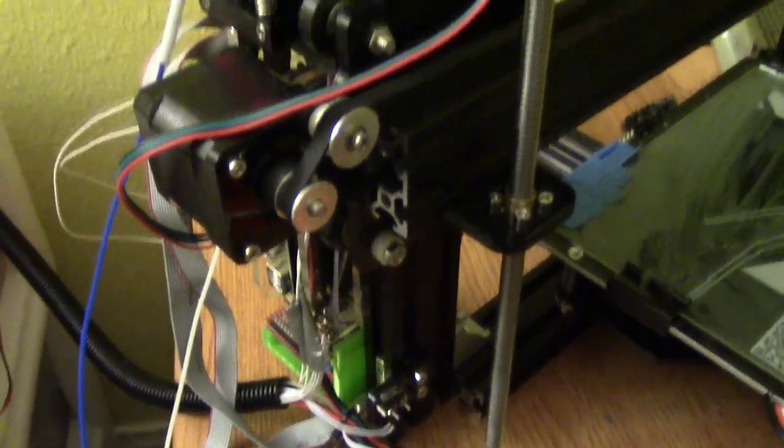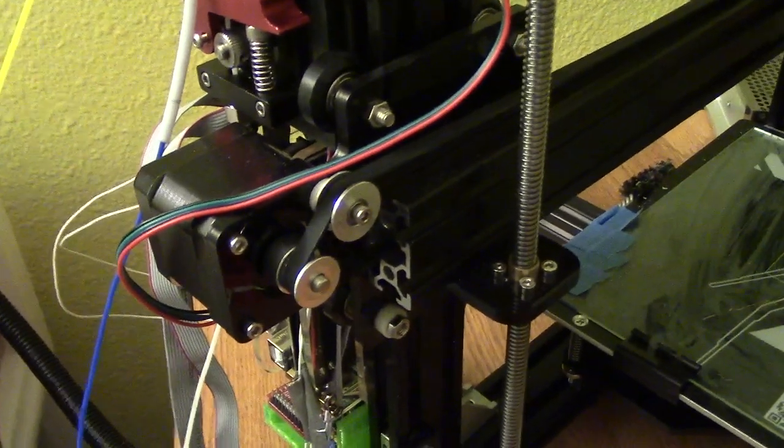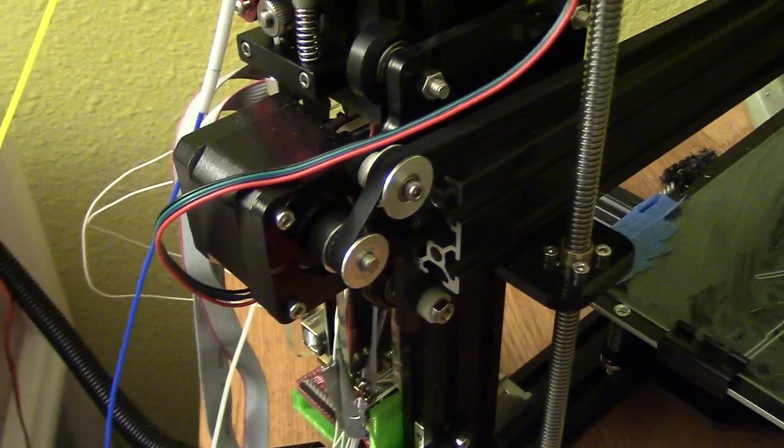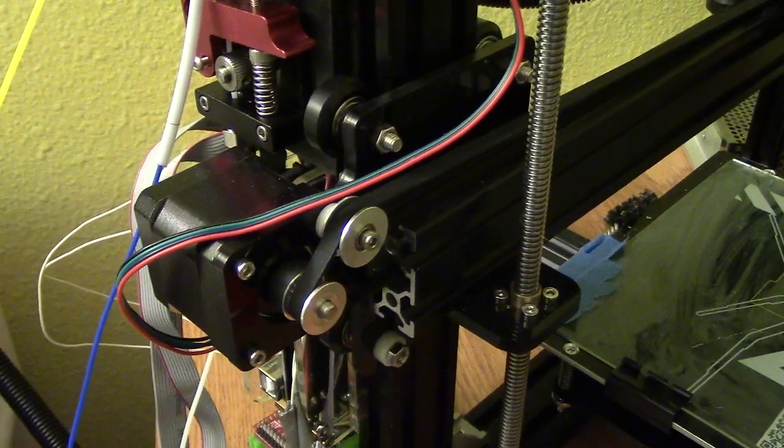So yeah, lots of fun things happening with this. Let's see, anything else mechanical-wise?